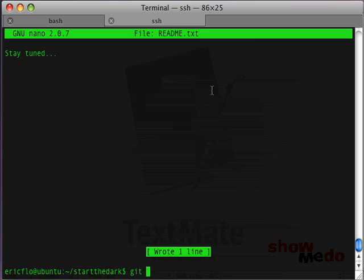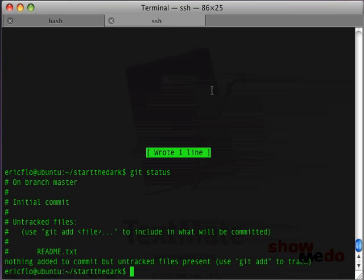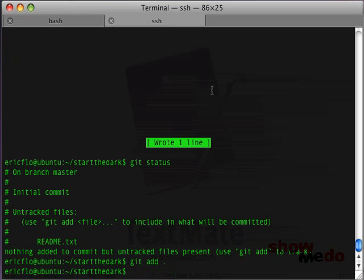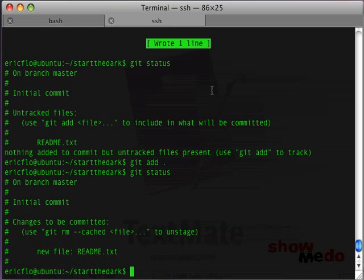Now, we're going to do git status and see what's up. It looks like there's an untracked file called readme.txt. So, we're going to do git add dot, which adds everything in the current directory. So, if we look at git status again, it looks like there's one change to be committed. And that's a new file called readme.txt. That's exactly what we want.